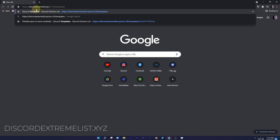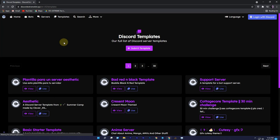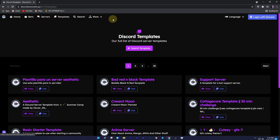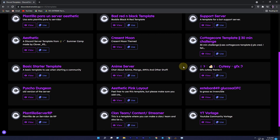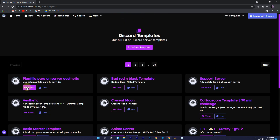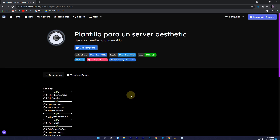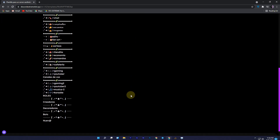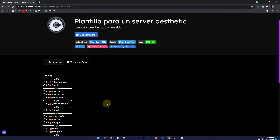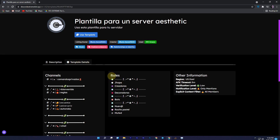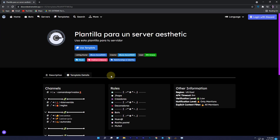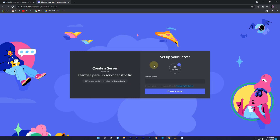The last website is discord extreme list.xyz. Here you will also find bots, servers, templates, and much more. You can also submit your template here. Under the submit template section, you will find all the templates you want to use. If you want to see the template, just click on 'View' and you will get all the details. If you want to use it, just click on 'Use Template' and do the same process.